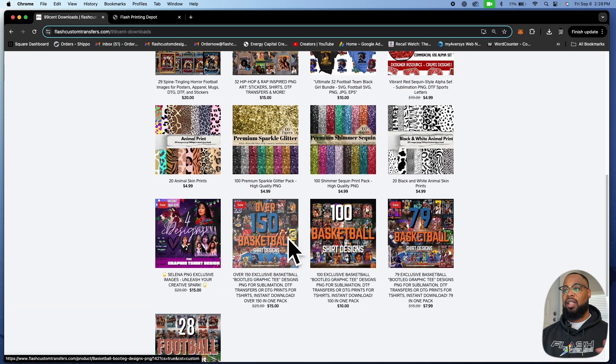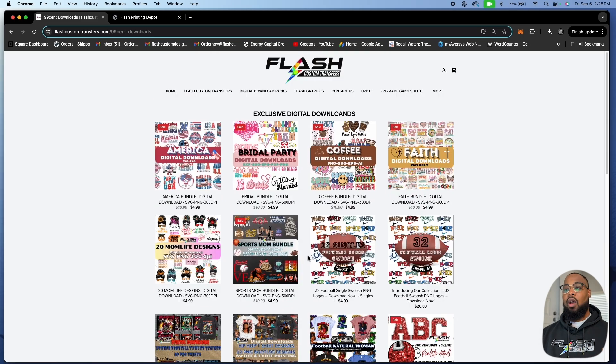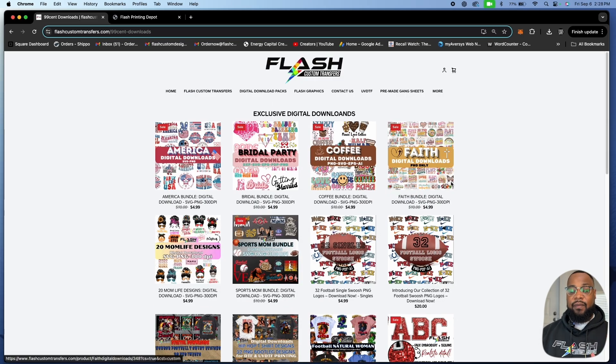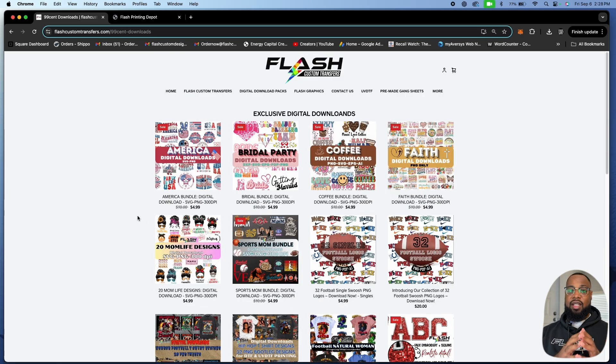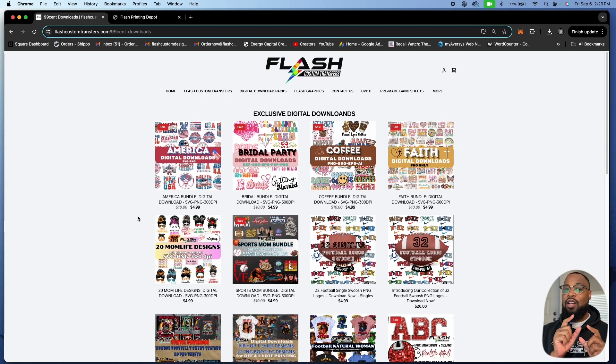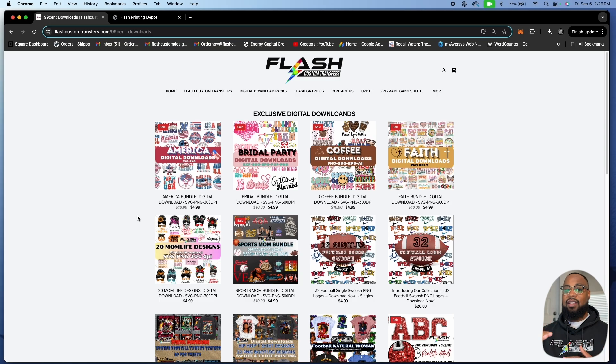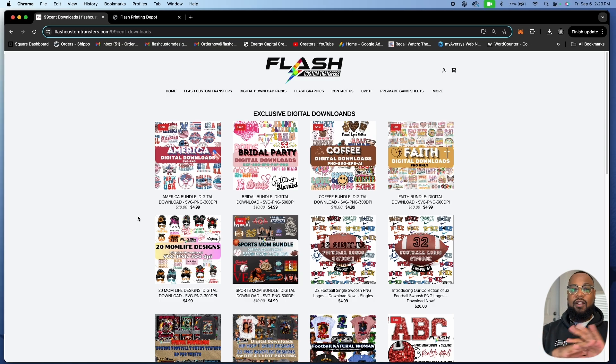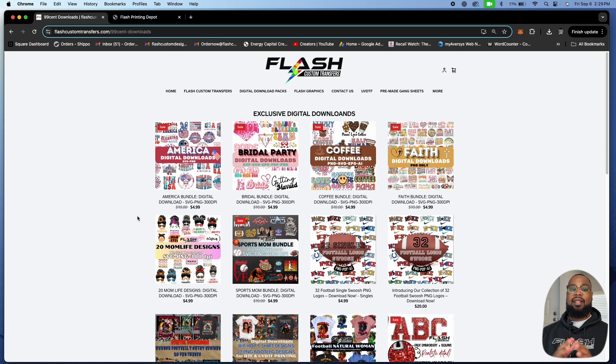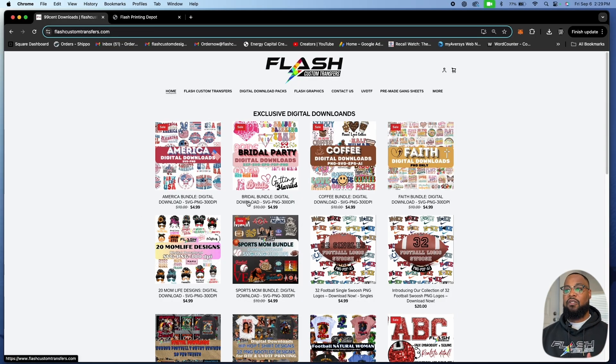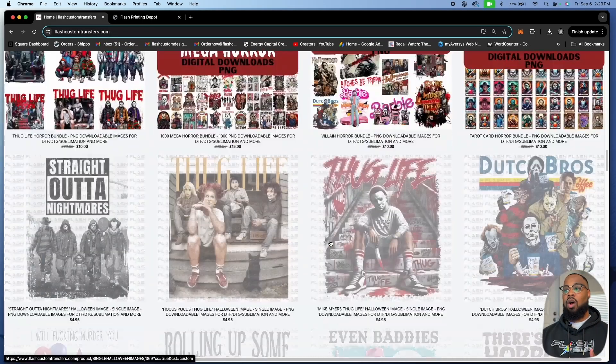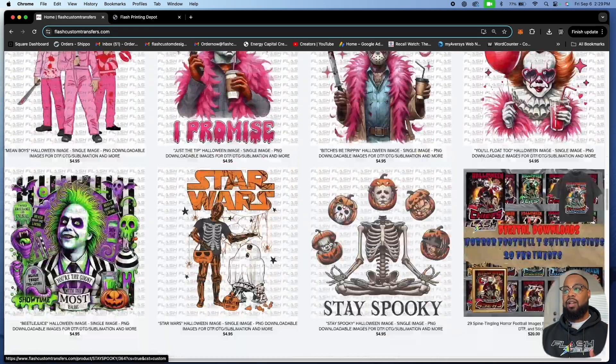What's really unique about this specific package if you decide to buy it: any new item that we add to the link, any new item that we add to the website, you will automatically get it for free. Yes, I said that, yes you heard that correct.